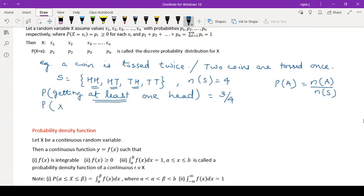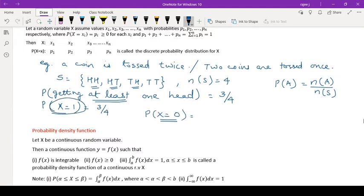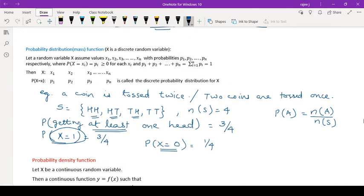I can write this as P(X = 1) equals 3 by 4, depending on how we define X. P(X = 0) means probability of getting no head — that would be TT, so it is 1 upon 4. Similarly, we write the probability of getting no tail. When you put all the values X1, X2, X3, Xn and their corresponding probabilities together in a table, we call that a discrete probability distribution for X.